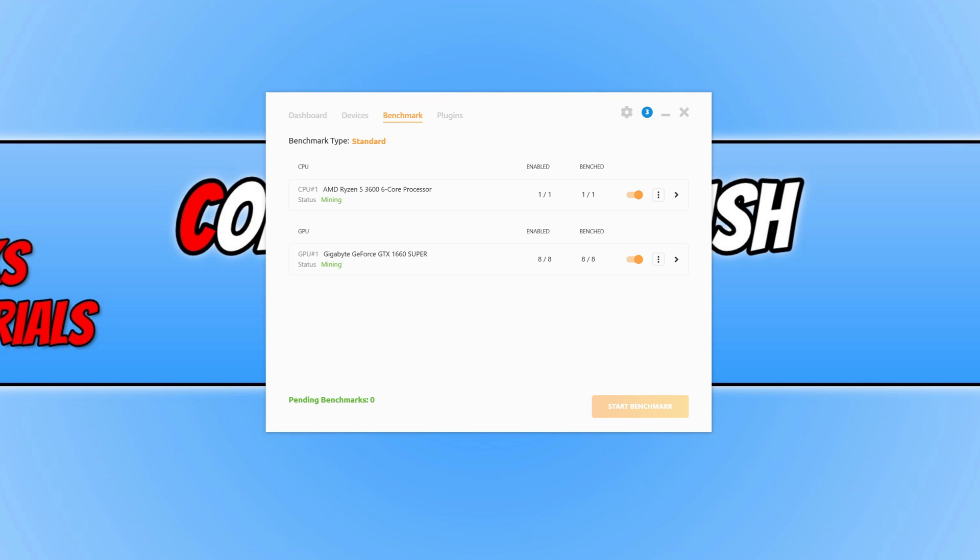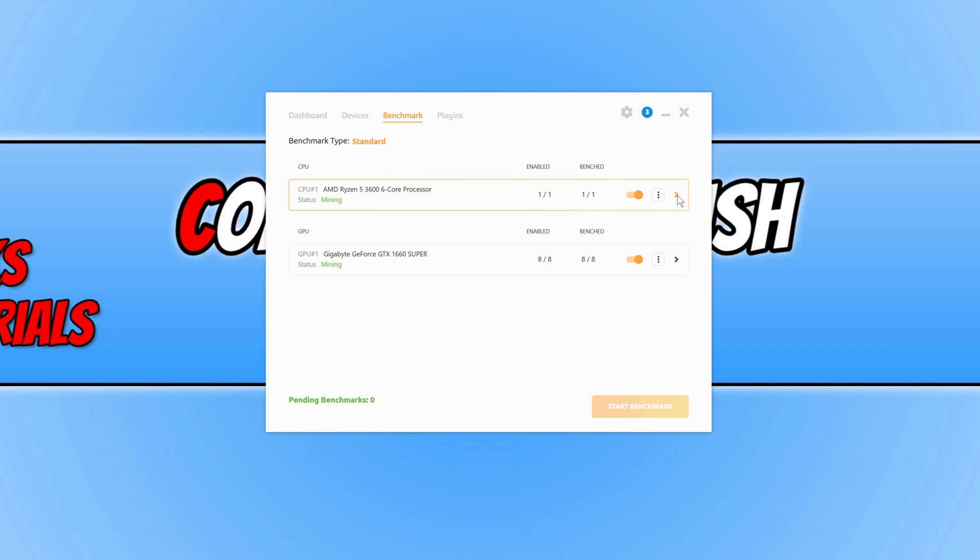Once the benchmark has finished, we can now click on the arrow. I'm going to select my CPU first. You can currently see it's mining, and you can see what it's currently mining and also what speed. You can also see what sort of Bitcoin we are expected to get in 24 hours.